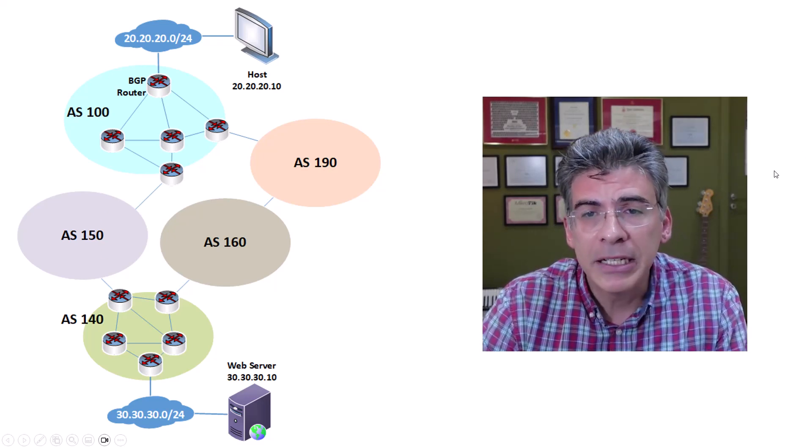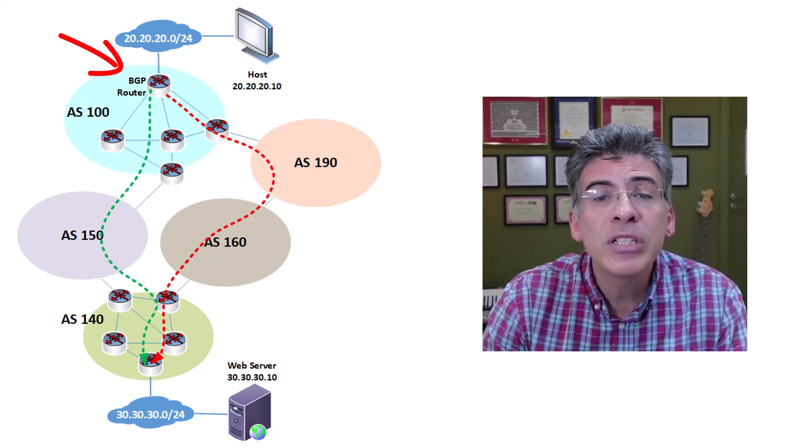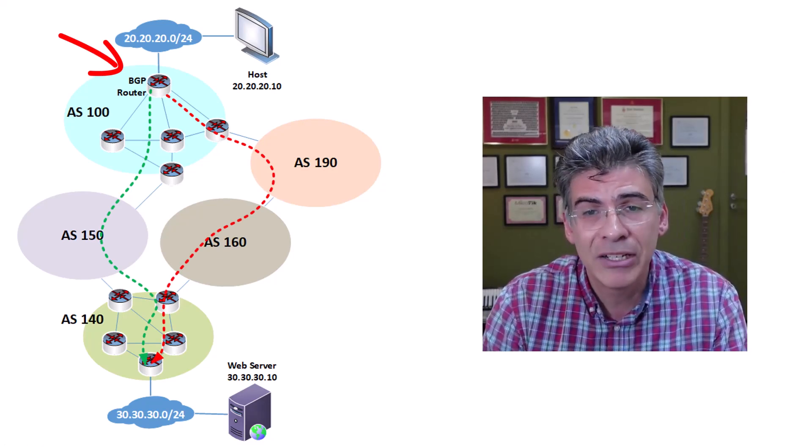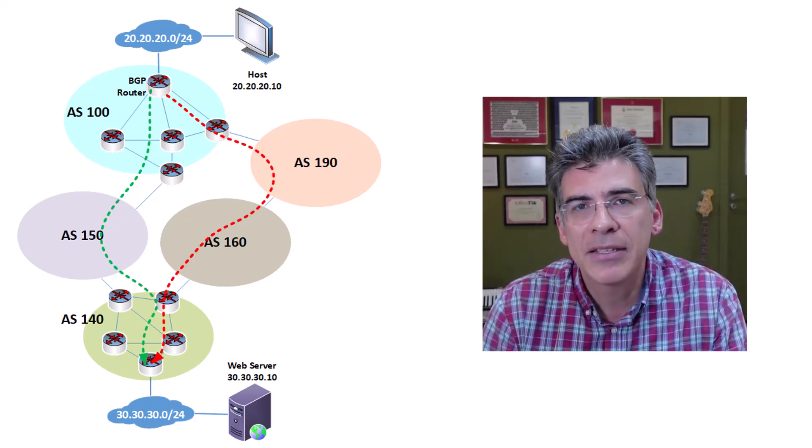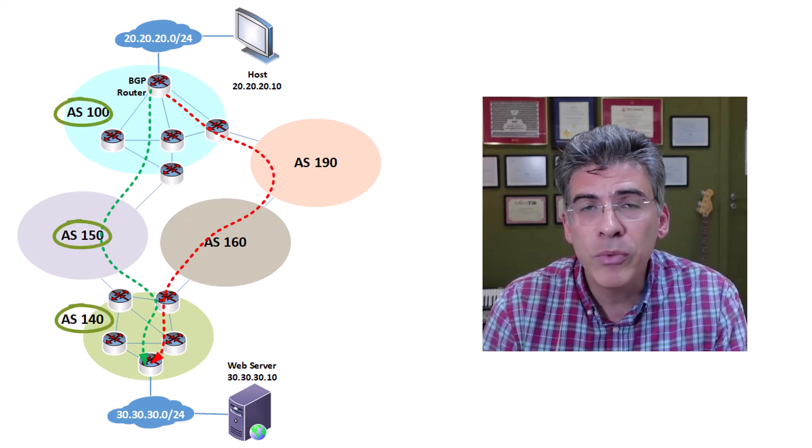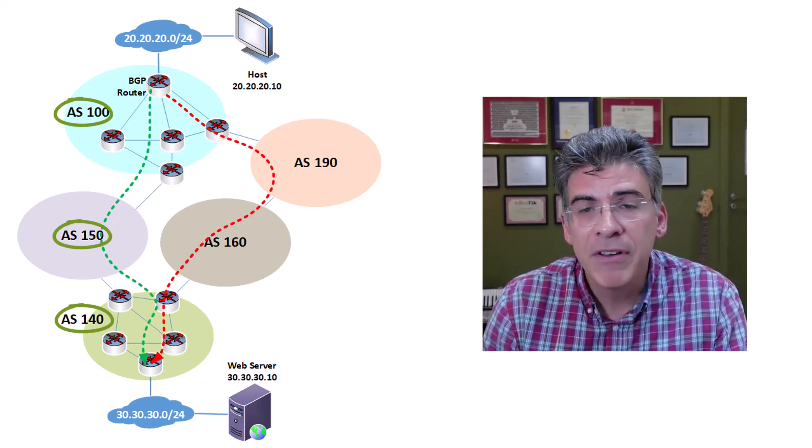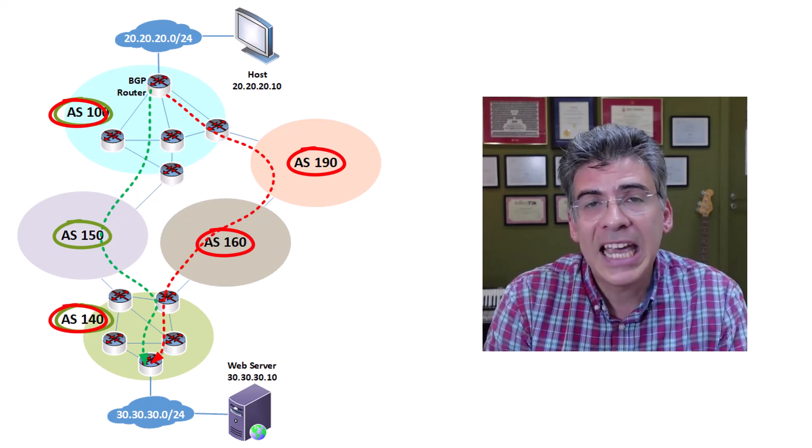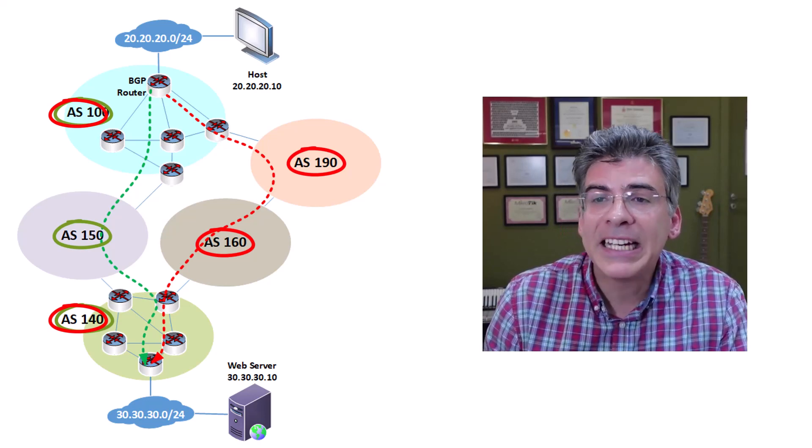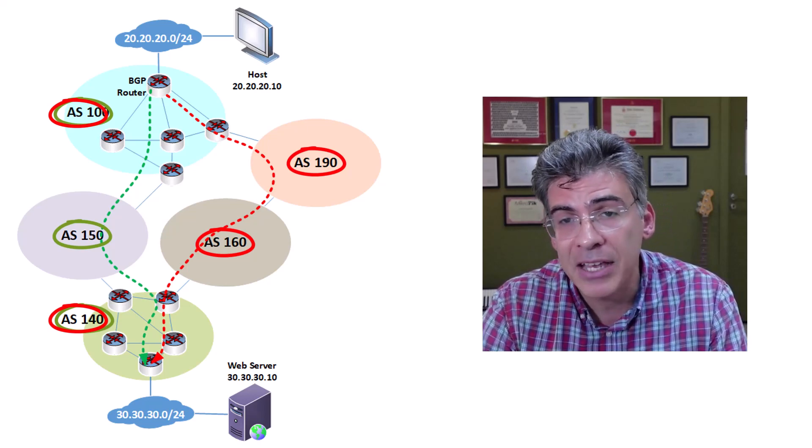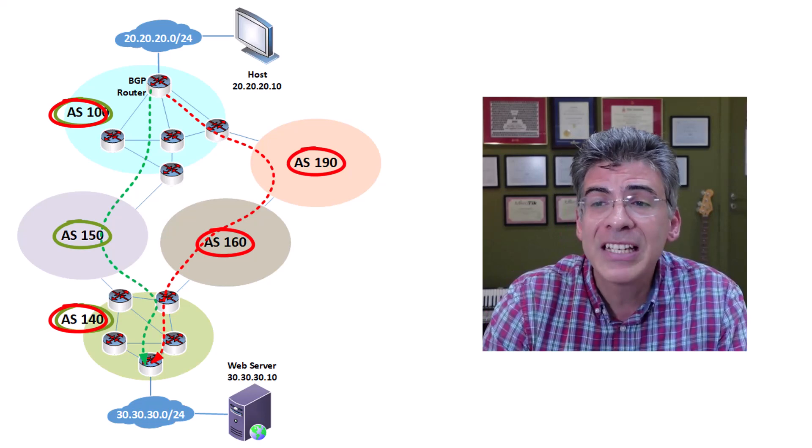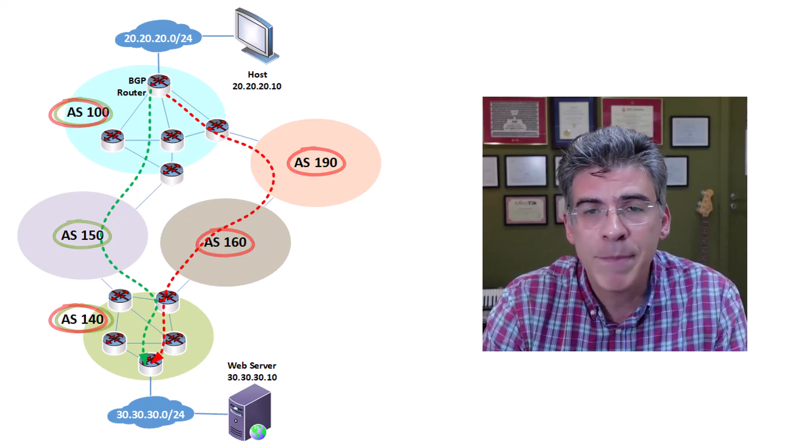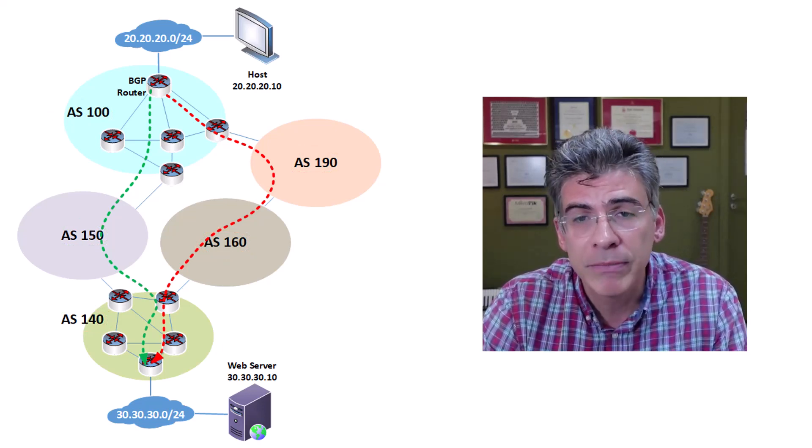So ultimately, R1, our BGP router in AS100, will receive information about how to get to that 30.30.30.0 slash 24 network, and it will actually receive two AS paths. It will receive AS path 100, 150, 140, which is depicted by the green path. And it'll also receive the 100, 190, 160, 140, which is indicated by the red path. Now remember that the BGP update that is received by R1 doesn't only include the various AS paths as shown, but it also includes a whole series of information about the various BGP attributes that exist for each path. So now it's up to our BGP router to decide which path is the best path to be chosen, and thus, that routing information will be installed in the local routing table.